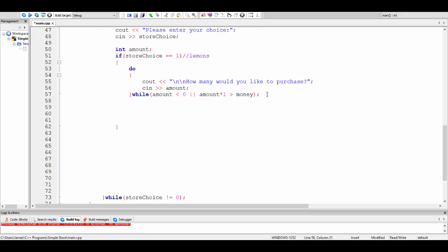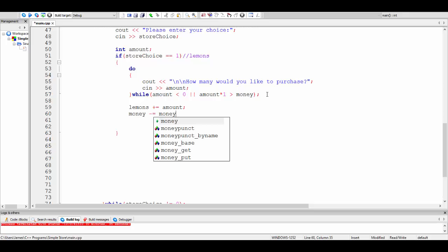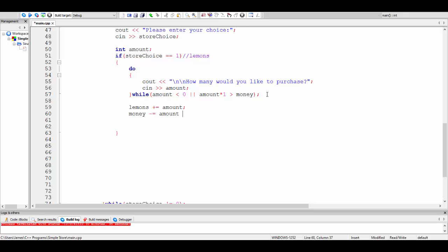After we have a good value, we have to say lemons plus-equals amount — so if they bought so many lemons, they add that many lemons to their lemon inventory. And money minus-equals amount times one, because of the lemon cost. I'm doing times one to demonstrate that if lemons cost three or five, you'd change this number accordingly. Ideally this should be a variable, but we'll leave it like that for now.